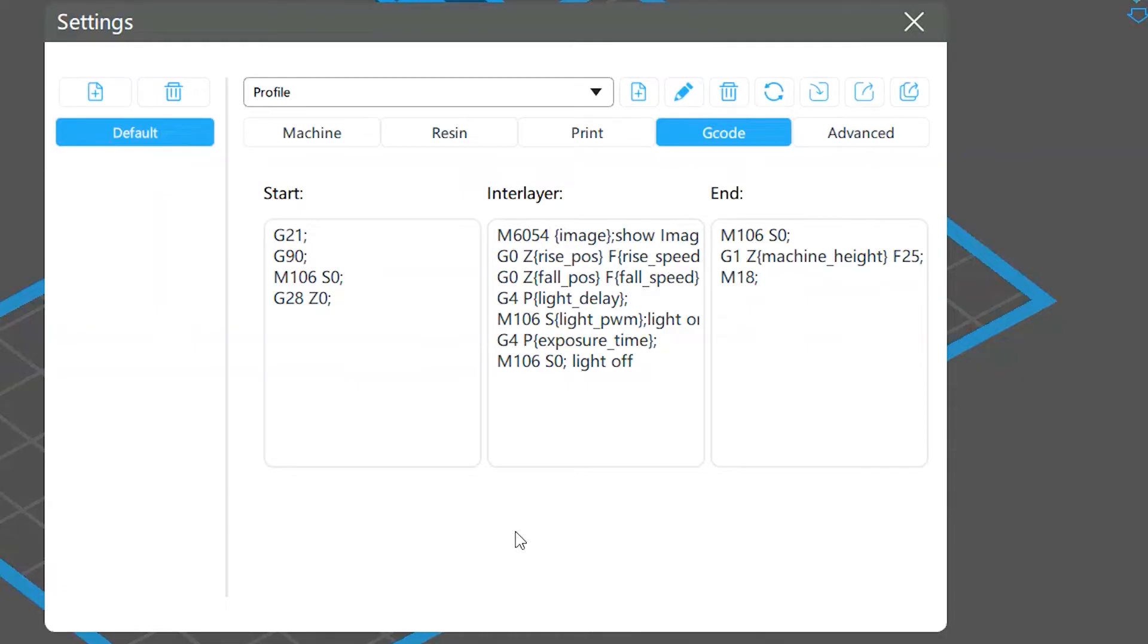These control the printer when your print is in the start stage, when your printer is printing each layer, and when your print is in the end stage.